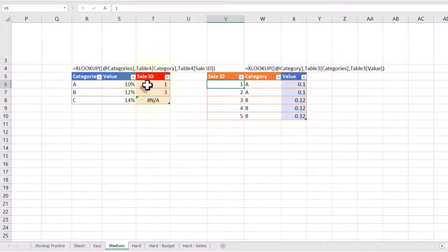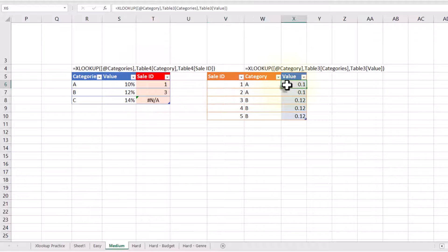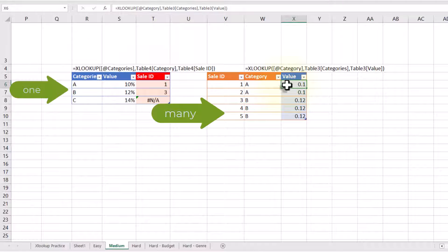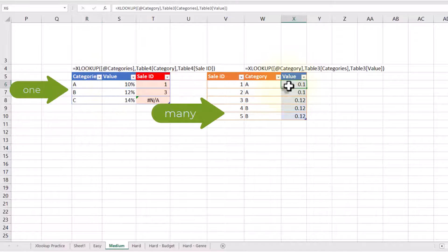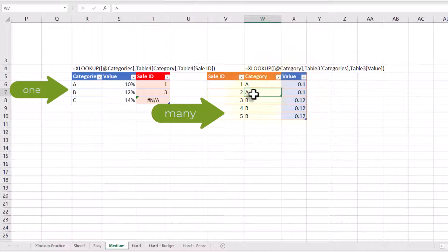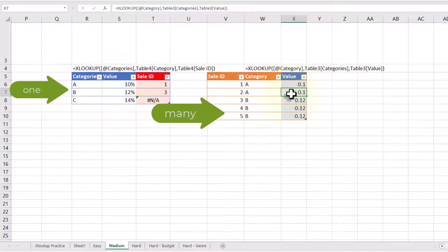The key idea is I've got to put the XLOOKUP on the many side. If I'm on the many side of the relationship, it's going to look for category A, find that, and then return the value. Then I'm going to go to the second row, do the exact same process, look for category A, find the value, and return it. Now I get all of the values showing.